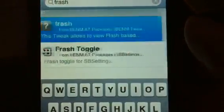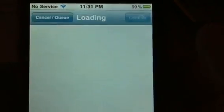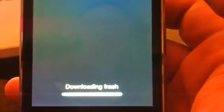You are going to search for Frash — F-R-A-S-H — and there it is, it's the first thing that pops up. Hit Install, then Confirm. I'm actually doing this on a 3GS; same process.